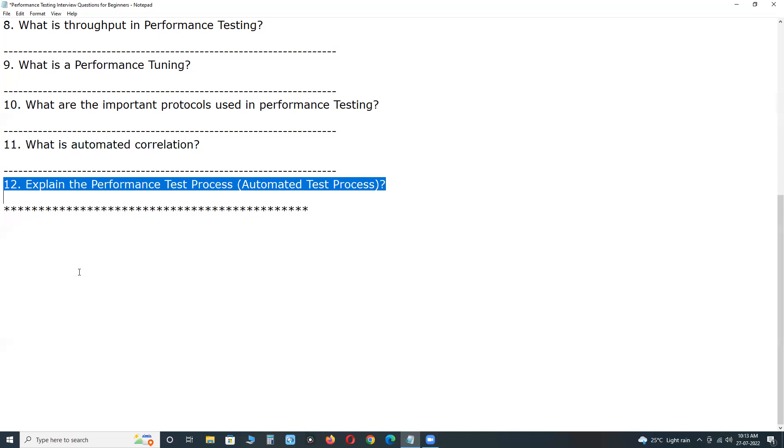First one. Identify the test environment. Identify the hardware, software, network configurations and tools for conducting performance testing.